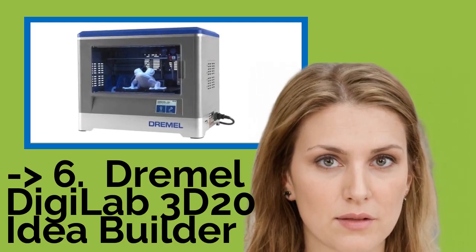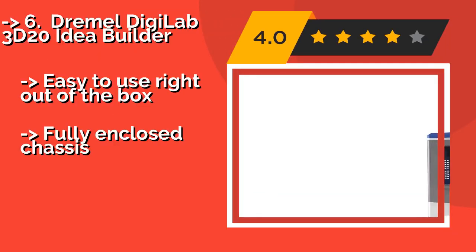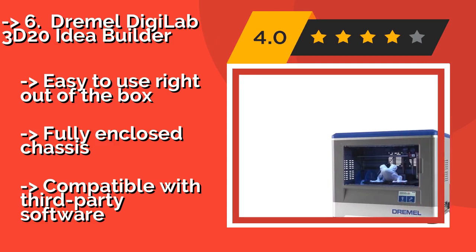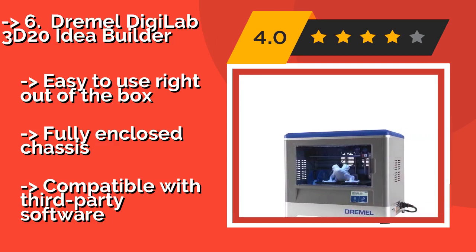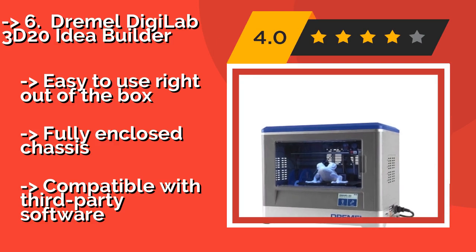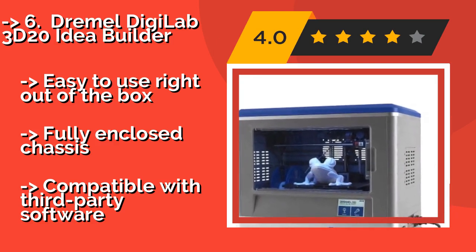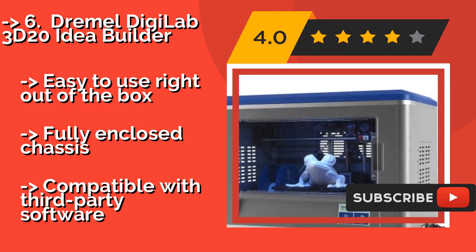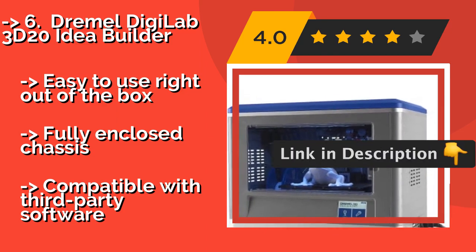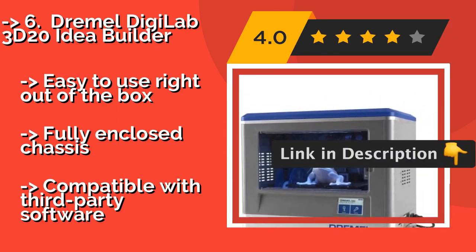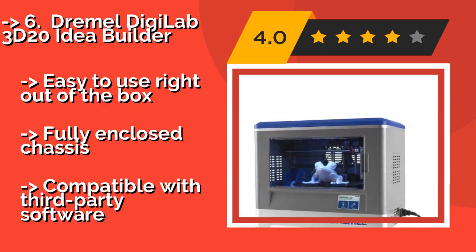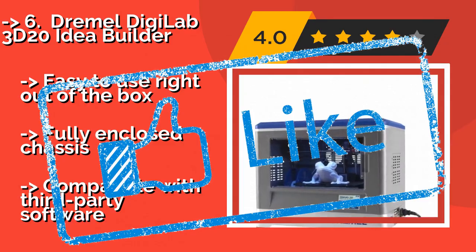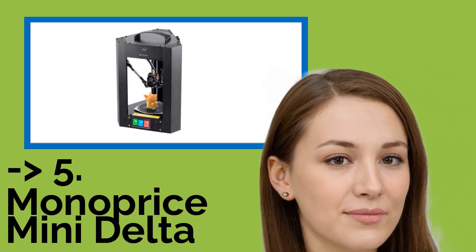Number 6, Dremel Digilab 3D20 Idea Builder. For a familiar brand name, standalone device with a color touchscreen and a respectably large build area at a reasonable price, there's the Dremel Digilab 3D20 Idea Builder APPX, $599. While it's not designed for ABS, it's optimized to work well with Dremel's proprietary filament. Easy to use right out of the box, fully enclosed chassis, compatible with third-party software.